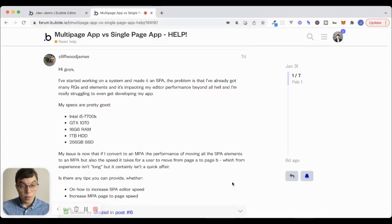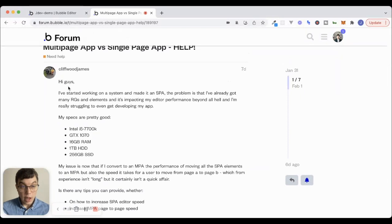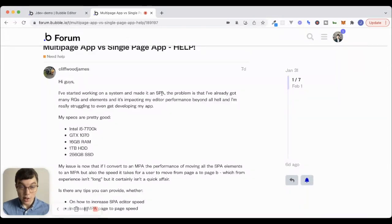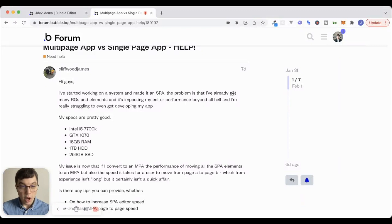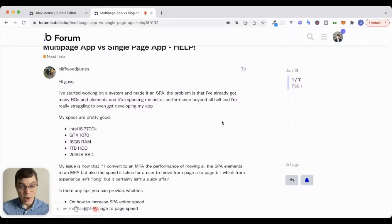So Cliffwood James: Hi, guys. I've started working on a system and made it an SPA, single page app. The problem is that I've already got many repeating groups and elements and it's impacting my editor performance beyond all hell. And I'm really struggling to even get developing my app.